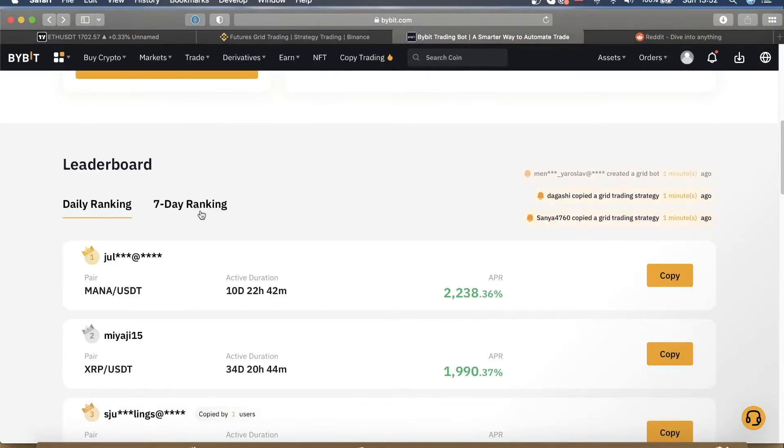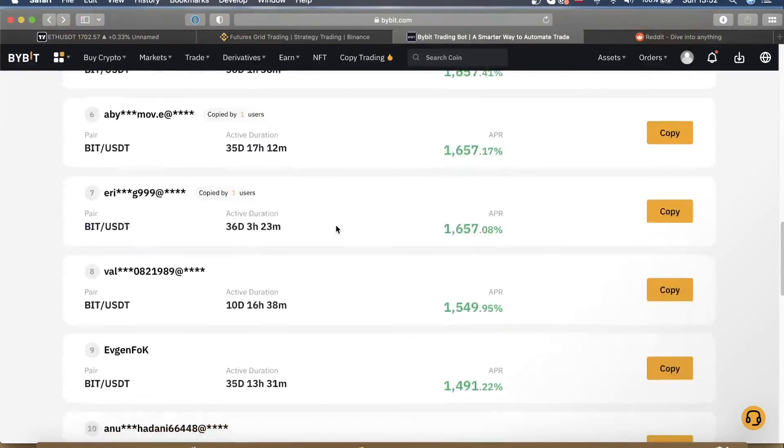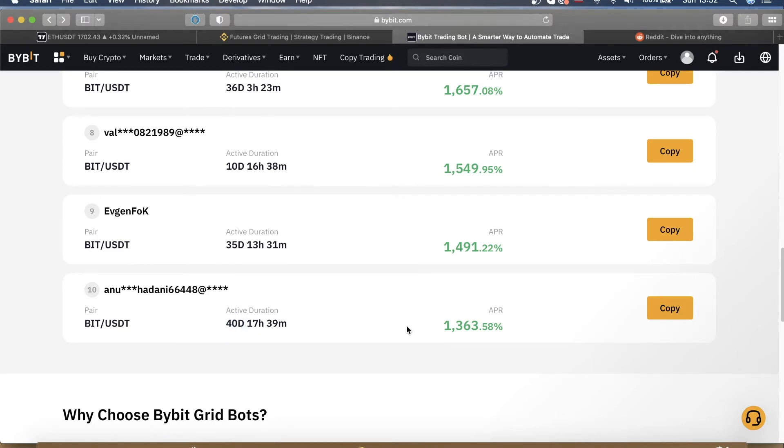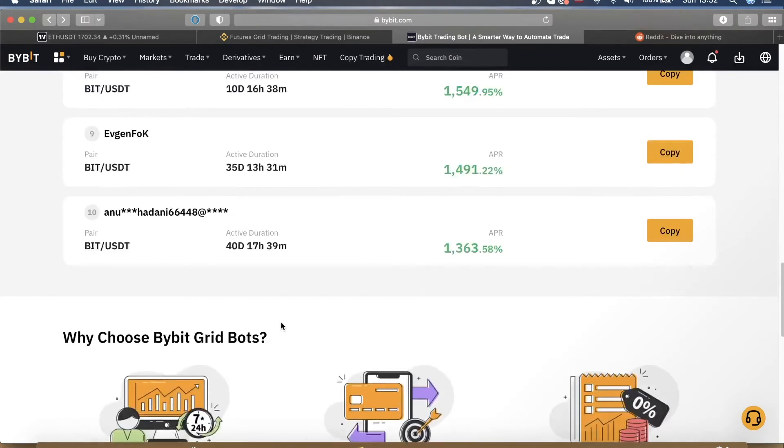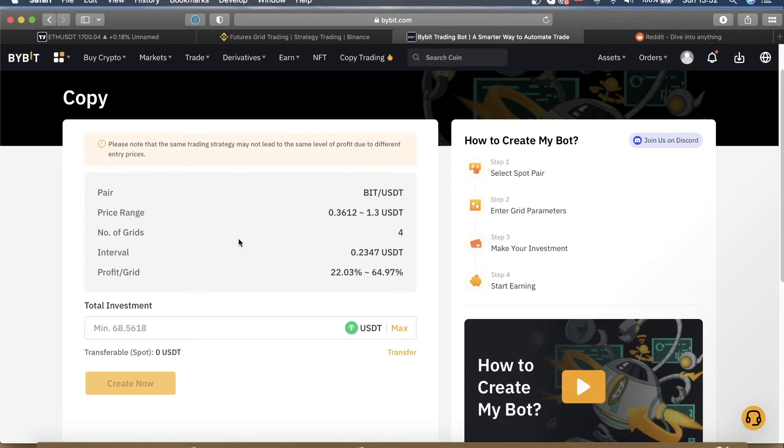So what I recommend you do is go back to seven day ranking right over here, scroll back and find the bot that has been running for the most amount of time. In this case that would be this bot right here which has been running for 40 days and generated over 1300% APR. And what you can do now is actually just copy it. What it will do now is actually copy the settings from that bot that has been running successfully for over a month and copy the parameters over to your own bot. So you're essentially cloning a successful trading bot.